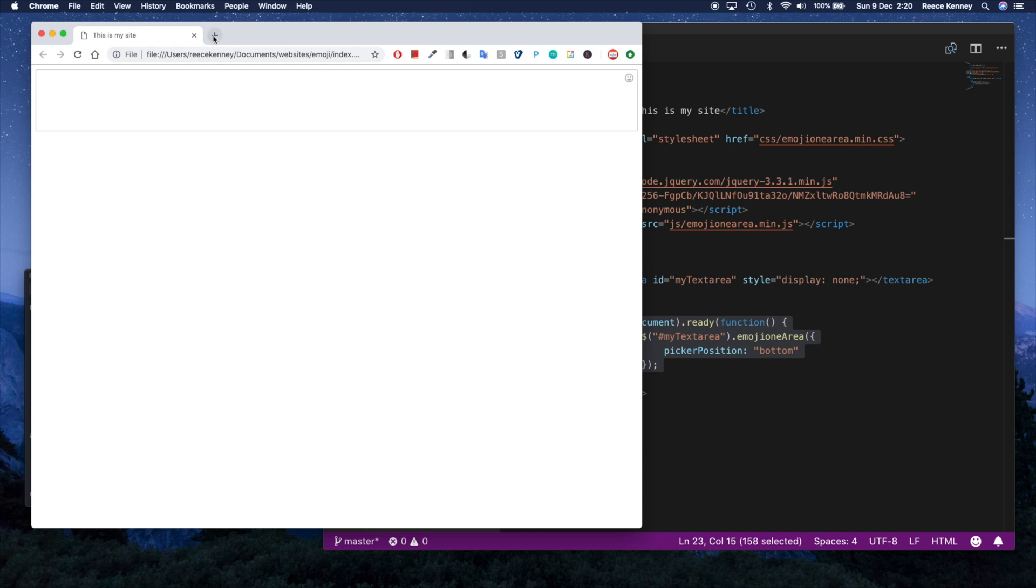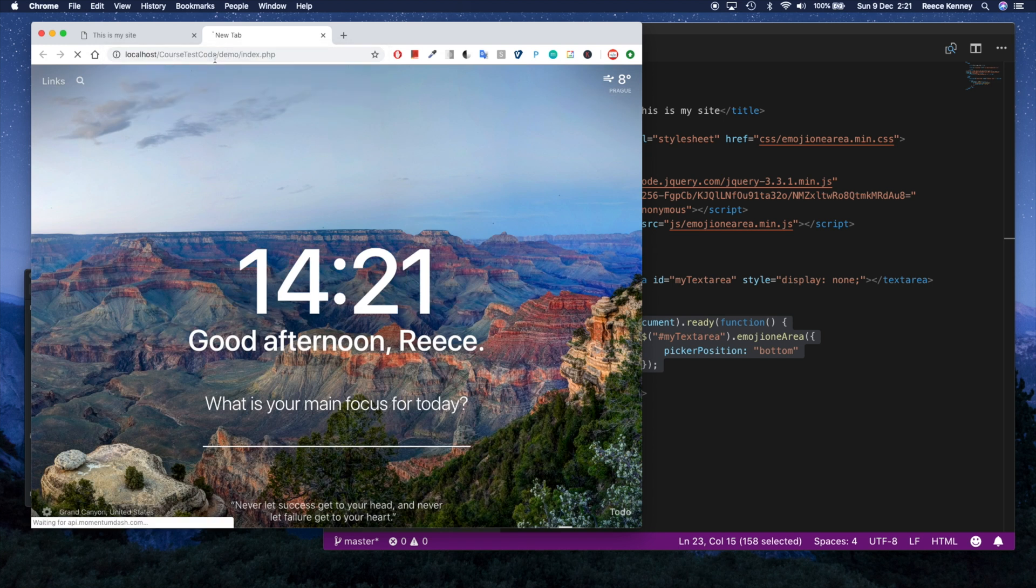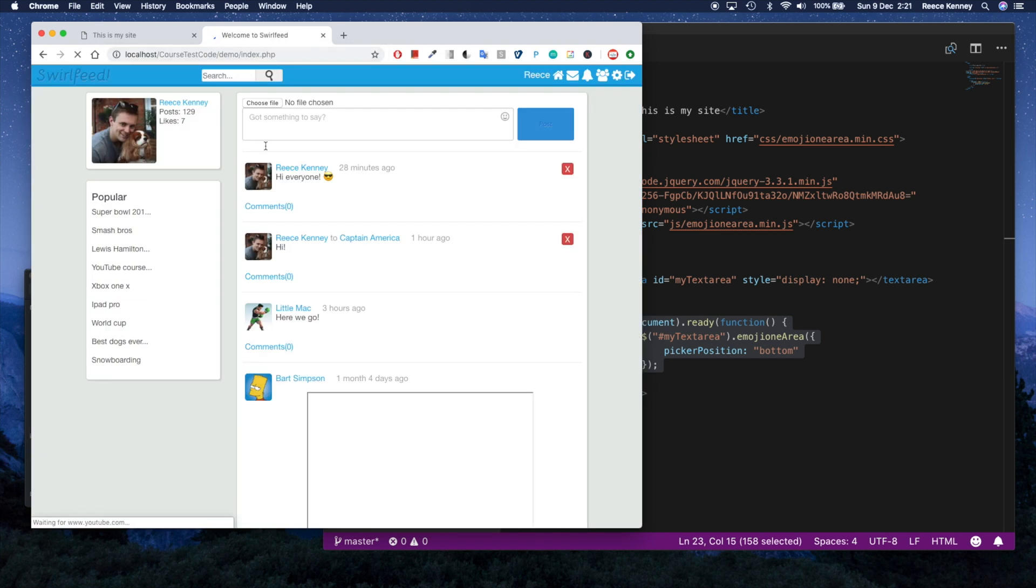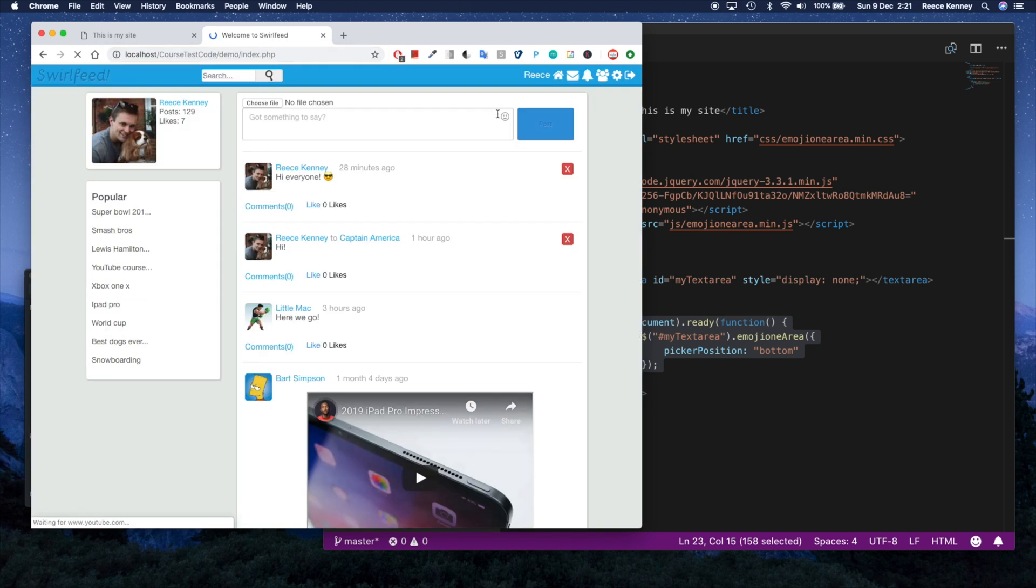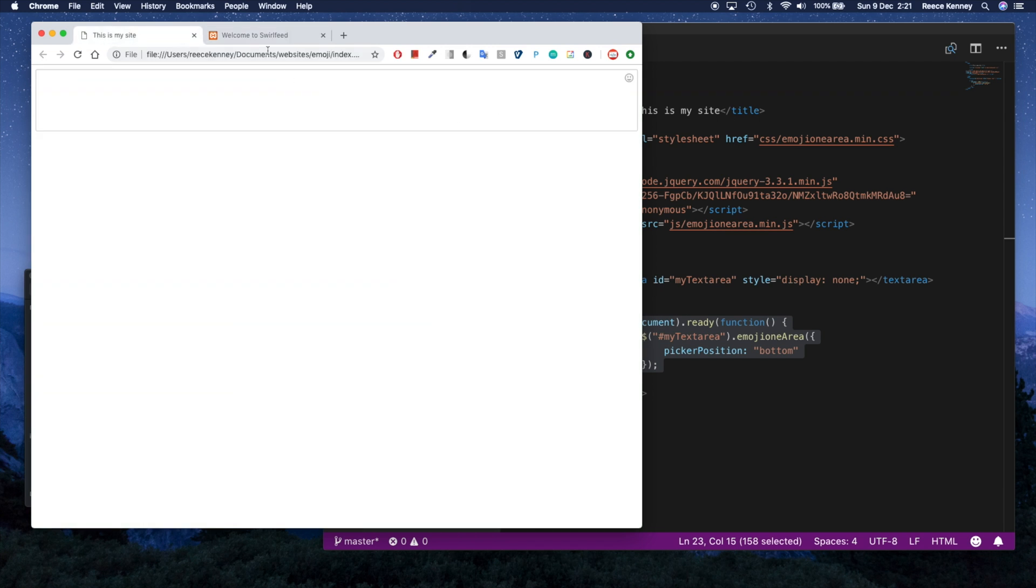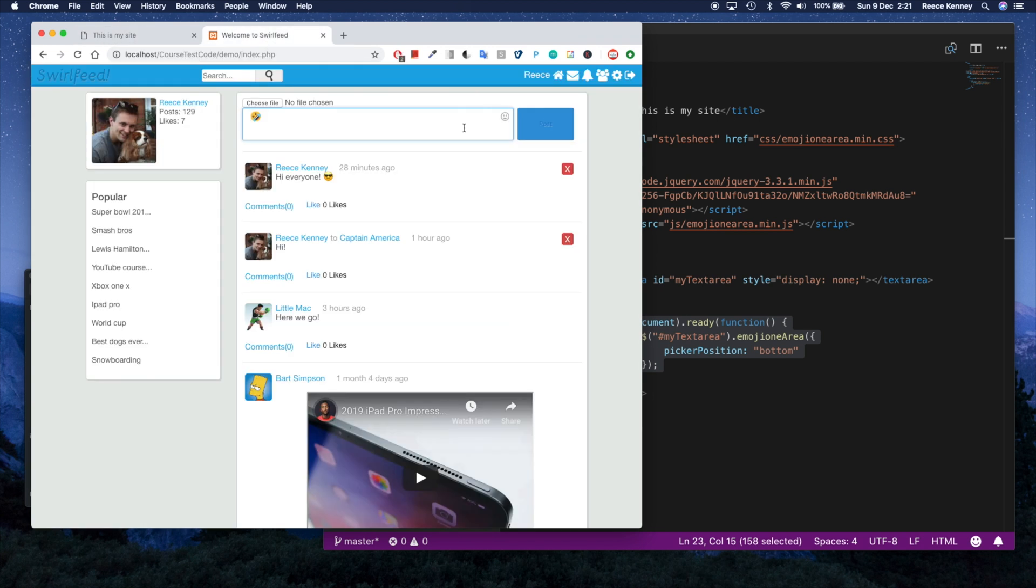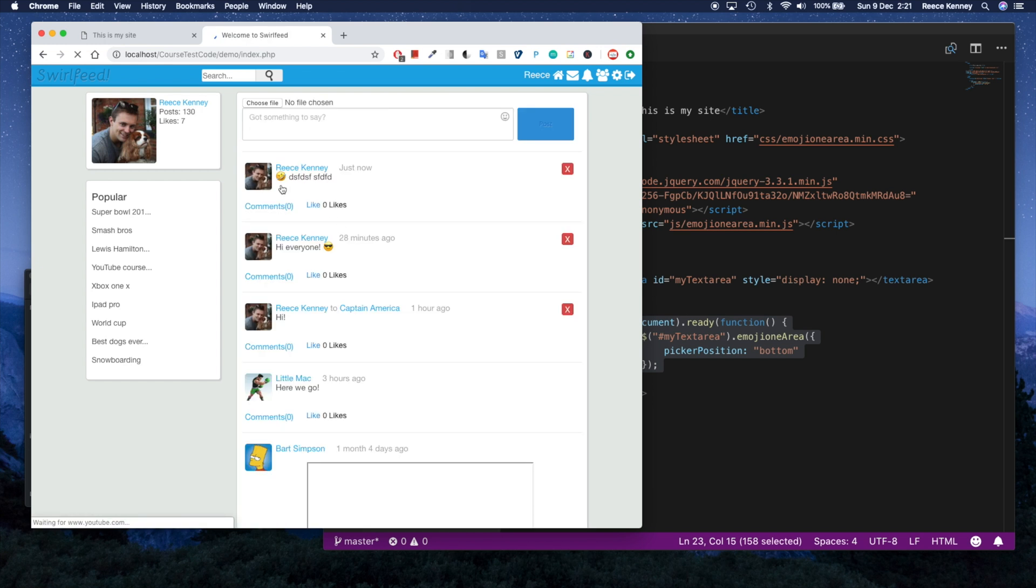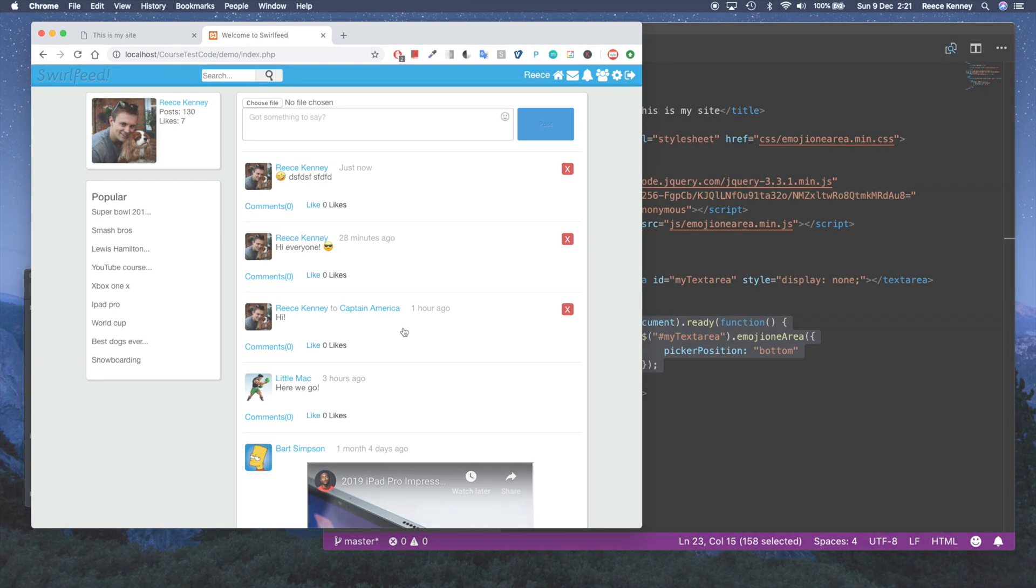So as an example of how this can be used, you can see if I go to one of my sites I have set up already, this is a course I teach on Udemy. You can see I've incorporated emoji selectors here. And it looks pretty good in a real environment rather than this blank page. So this is the kind of thing it can do. And if I press post, you can see it posts with the emojis too. Any questions at all, just let me know.